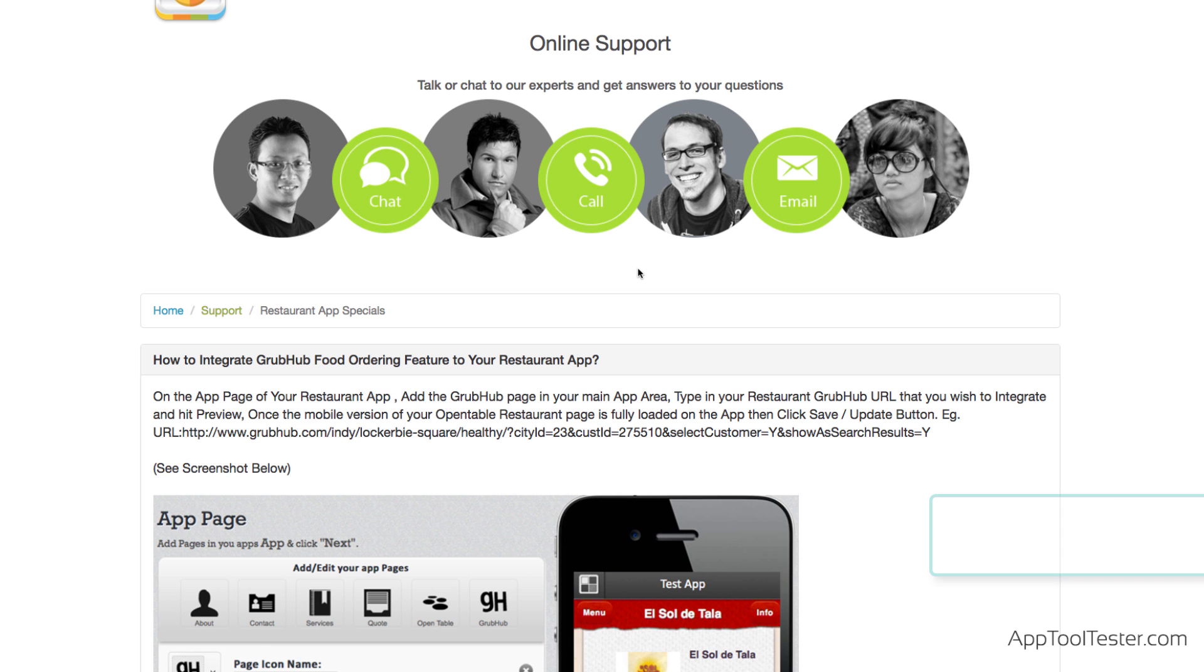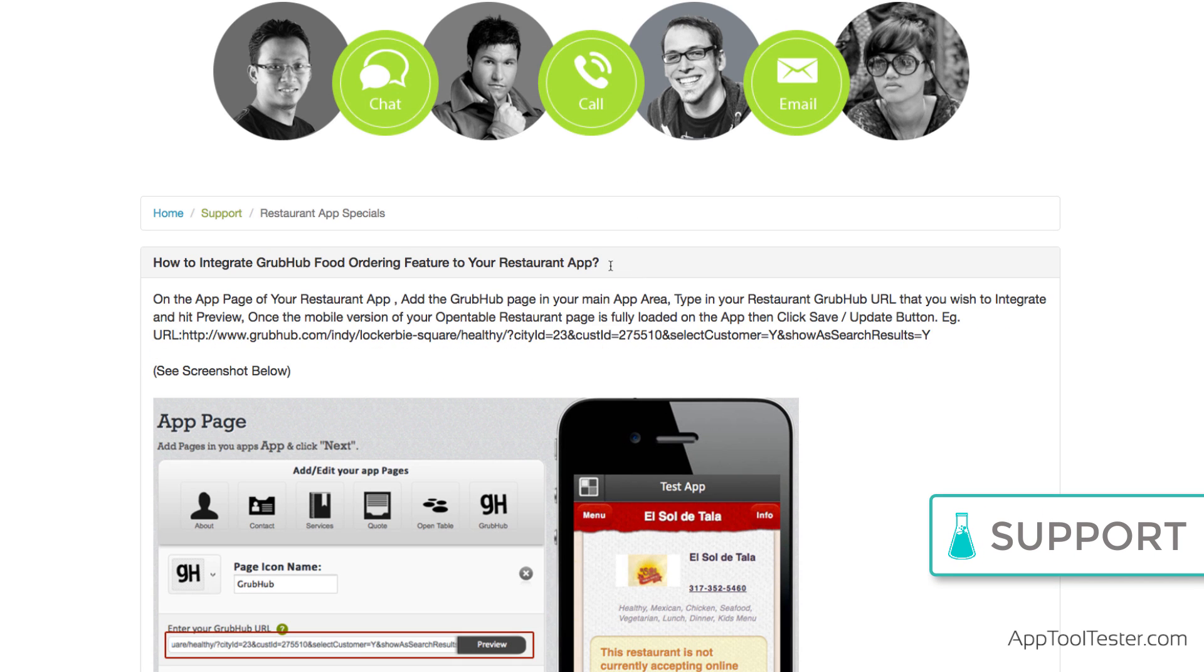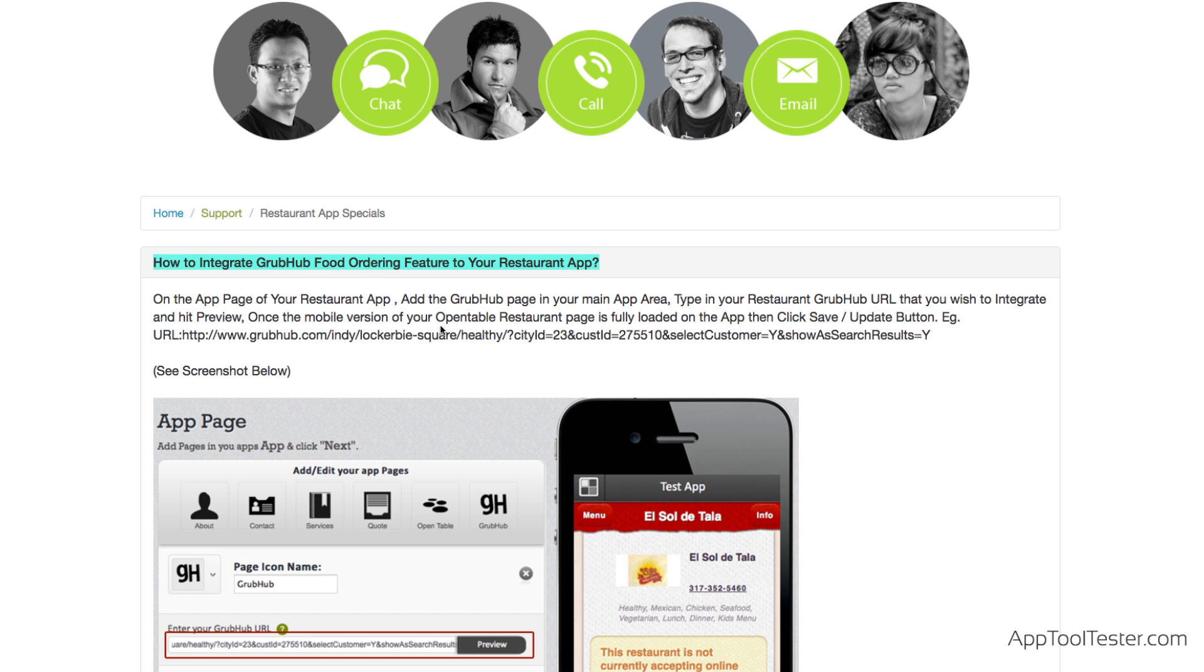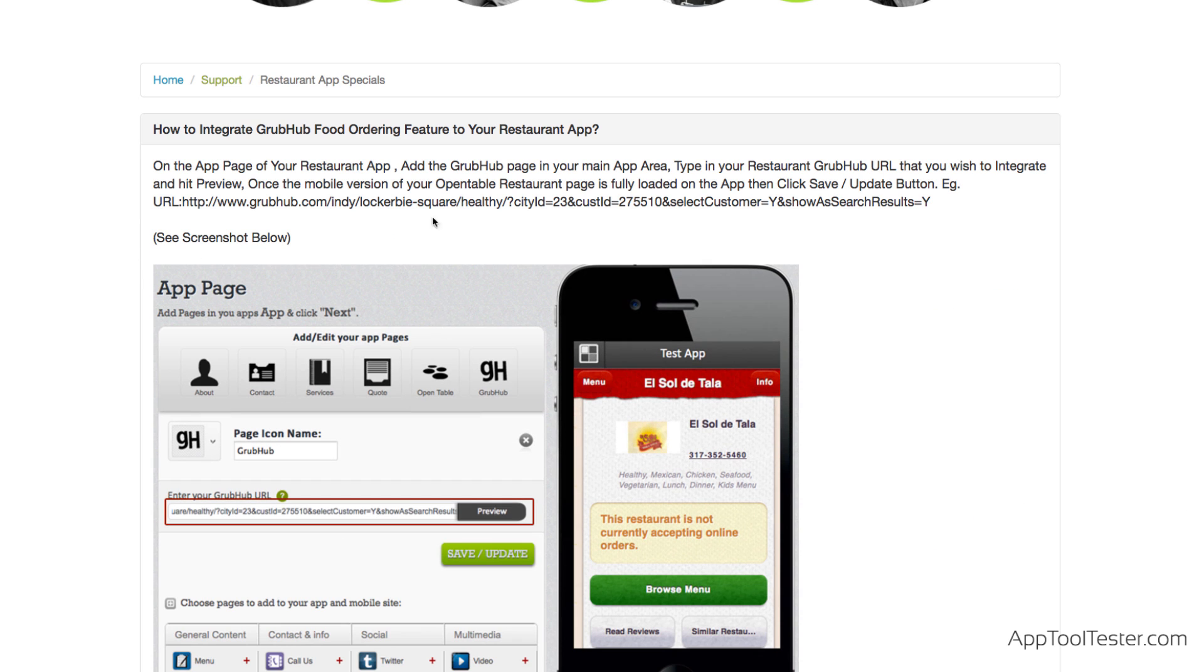As we mentioned earlier, some of AppyPie's tutorials leave a lot to be desired. However, their live chat support was pretty good, and questions we asked via email were answered within 24 hours.